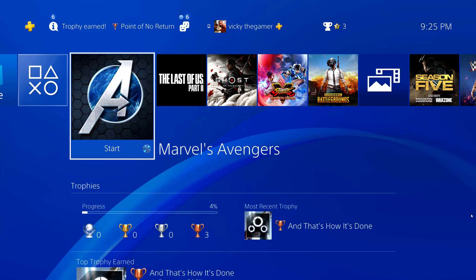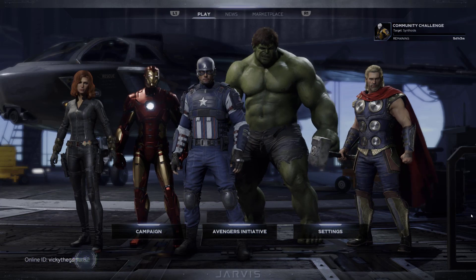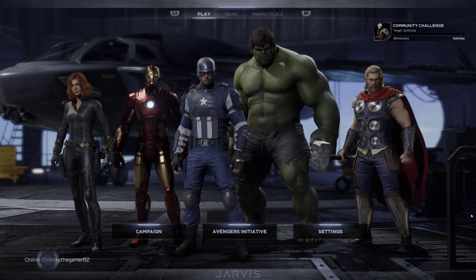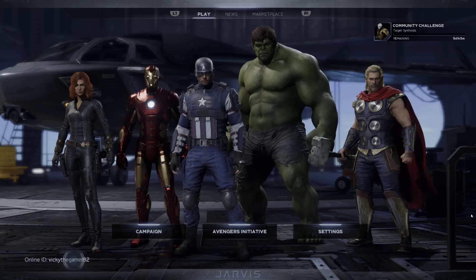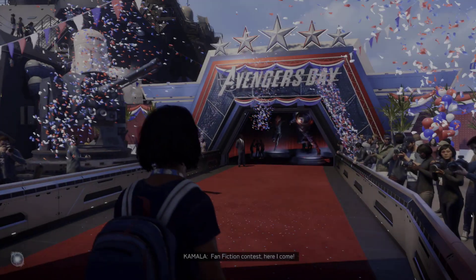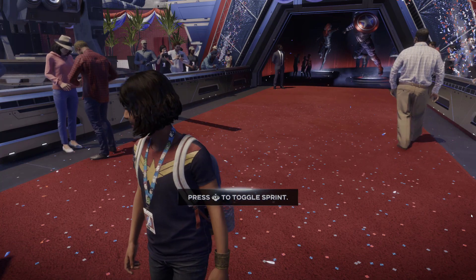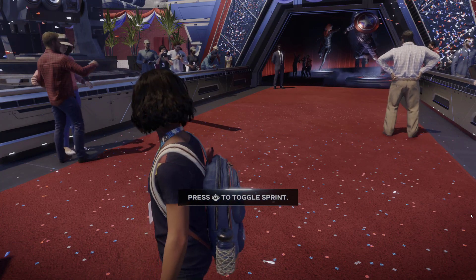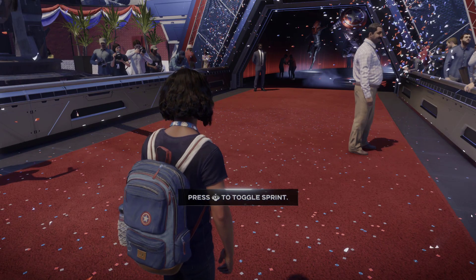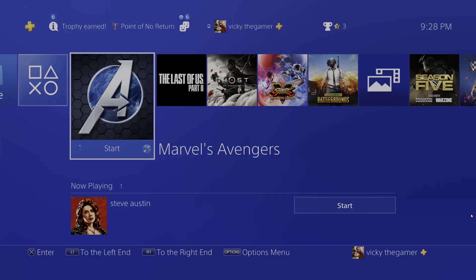I'm going to start this game. Here you can see my online ID. I have connected my Square Enix account, and I'm going to link another account. If I start this campaign, User A has started the game. Now I'm going to connect another PSN ID with the same Square Enix ID, so that I don't need to create a separate Square Enix account.